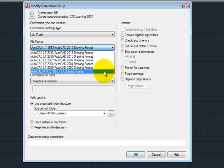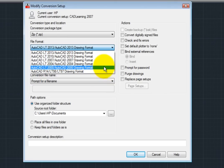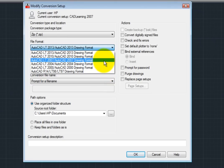Note that not every previous version appears in this list, because the file format doesn't necessarily change with each release. For example, the 2007 file format is also used in the 2008 and 2009 versions of the program, and then the format changed starting with the 2010 release.